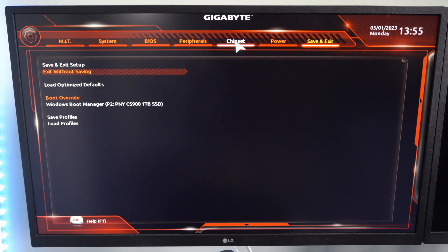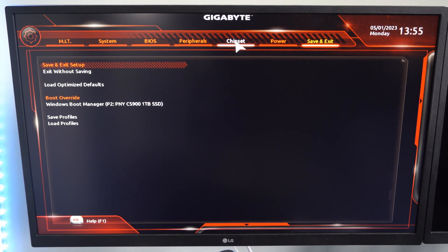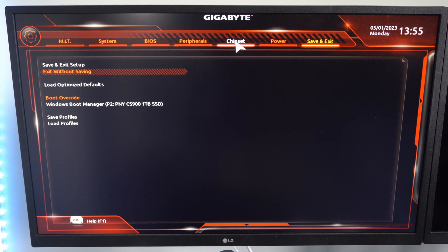We can go over to save and exit and then go to save and exit or exit without saving right here.